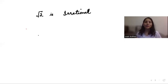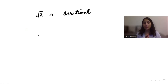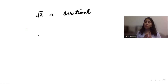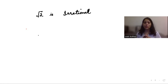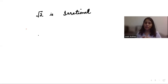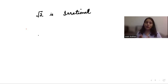Hi, this is Swati, and in today's video we will see a very important question which you will definitely get in your board exam. This is the question from Chapter 1, Real Numbers of Class 10th: prove that root 2 is irrational. To prove these kinds of questions — whether root 2, root 3, or root 5 — the procedure and all the steps are the same.